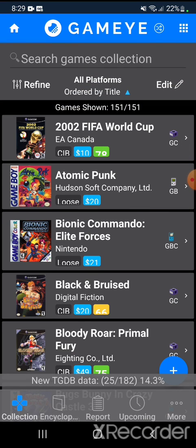If I go to games it says that new TGDB data is loading, so that will take a while while it recovers all the games that I have.